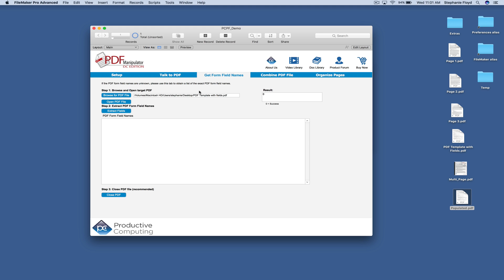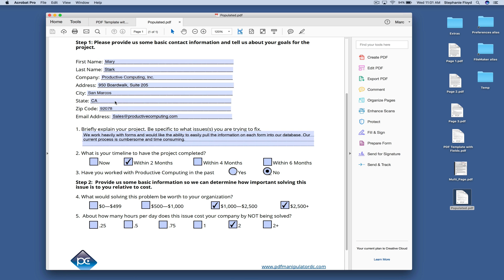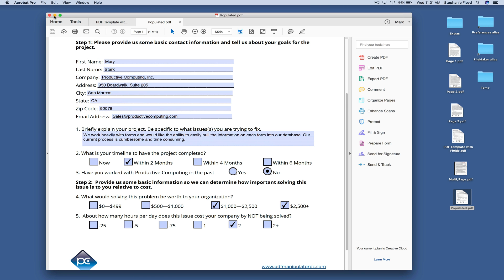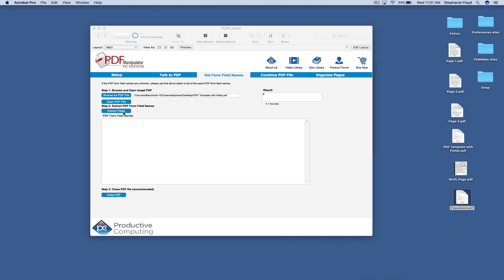So we're going to use that same PDF template field. We're going to open that file and then we're just going to go ahead and click extract fields. And what that does is it pulls over all of the form field names. And so this functionality actually allows you to dynamically pull information from form fields on a document and then parse it.